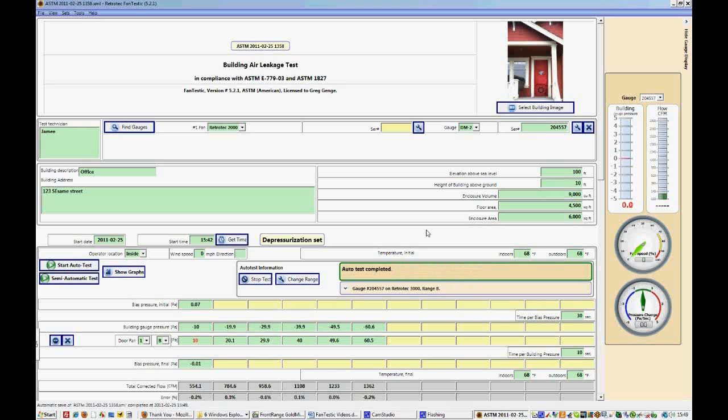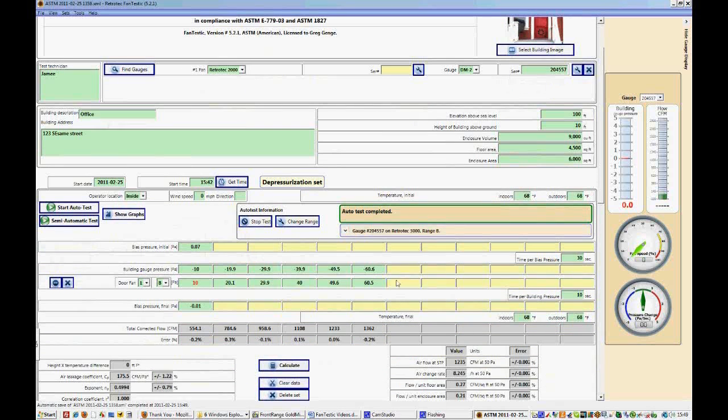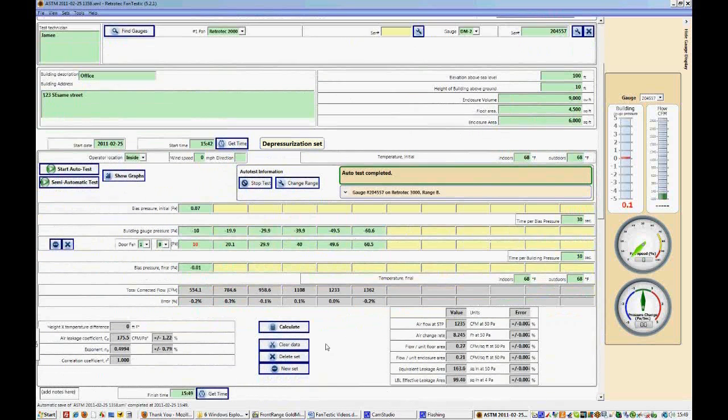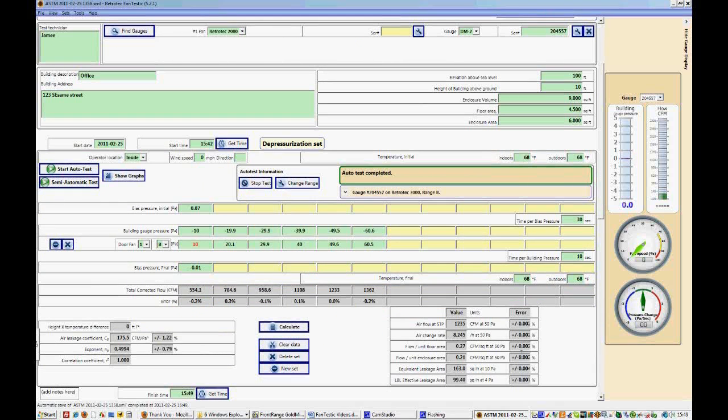And that is the complete auto test. Now let's click calculate. It has already calculated it, but sometimes you do have to click calculate. And you can see all the results from this auto test. So we have an air change rate of 8.2 in this building that we're testing.